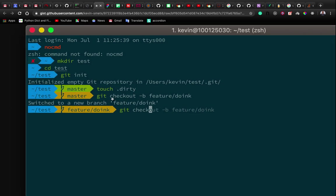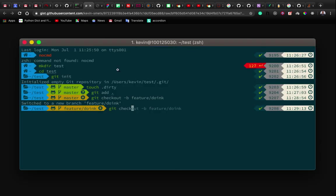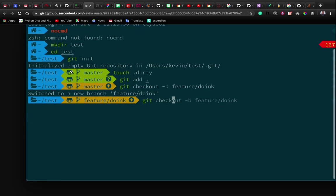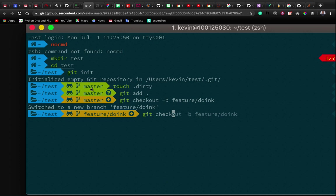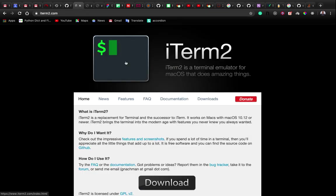This is iTerm2 with Oh My Zsh. You can see here I'm on a master branch after creating a file — the master branch changed color so I have to add and commit. We can even go further and have something like this with icons. For those who don't know what Git is, Git is a version control application that helps track file changes on the computer.